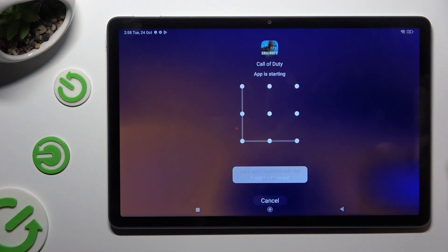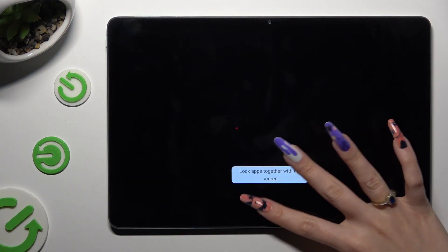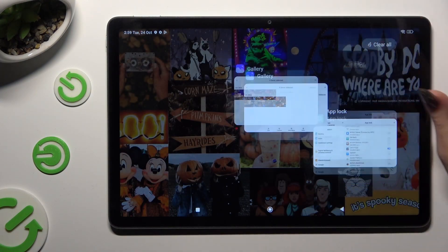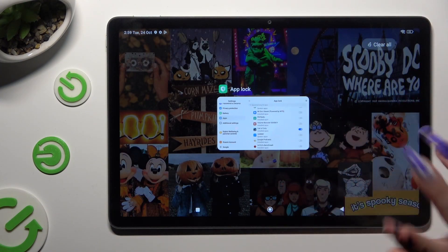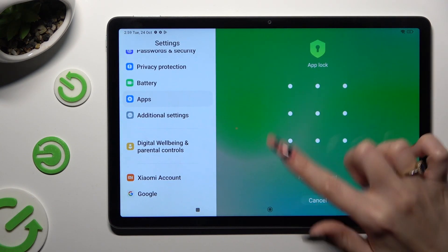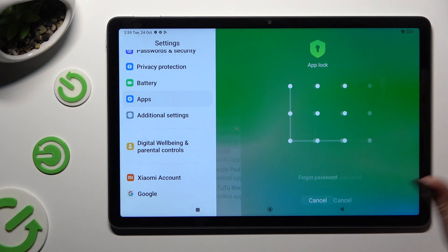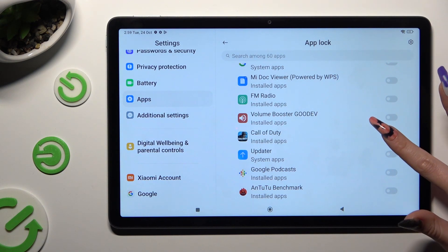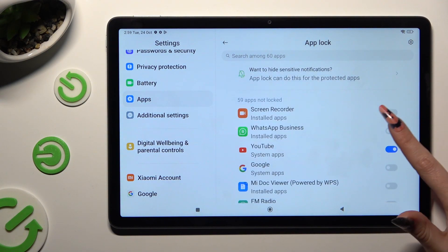In order to disable AppLock from a chosen app, you need to go back to the same settings and tap on the toggle next to Locked Apps.